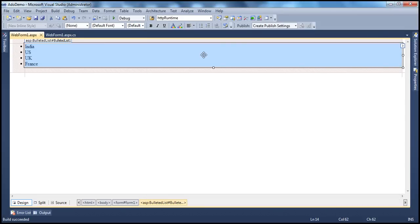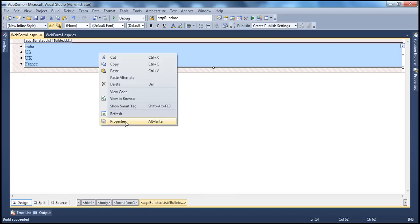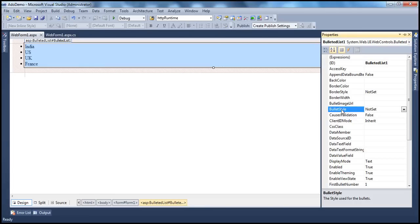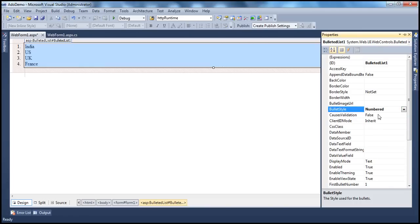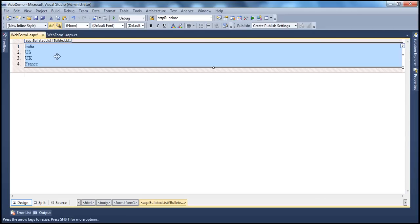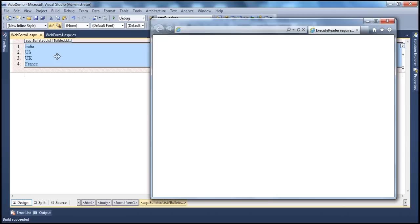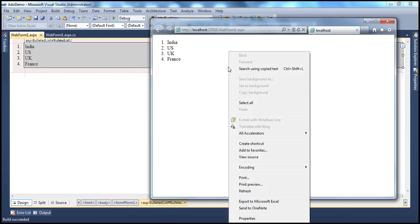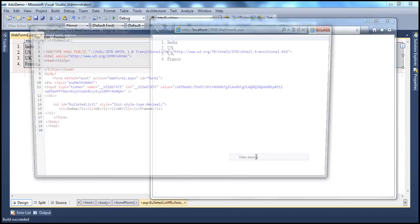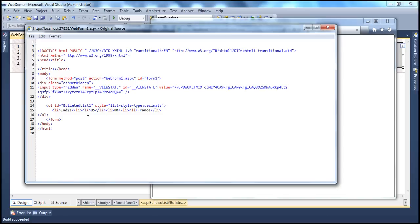Now let's say instead of this unordered list, I want an ordered list where we can show numbers instead of the bullets. How do we do that? Go to the properties of the bulleted list, and there is a property called bullet style, and set that to numbered. And the moment we do that, look at that, we have these numbers 1, 2, 3, 4. So instead of the bullets now, we have the numbers. And when we run the application now, instead of generating an unordered list, it will actually generate an ordered list, as you can see here.